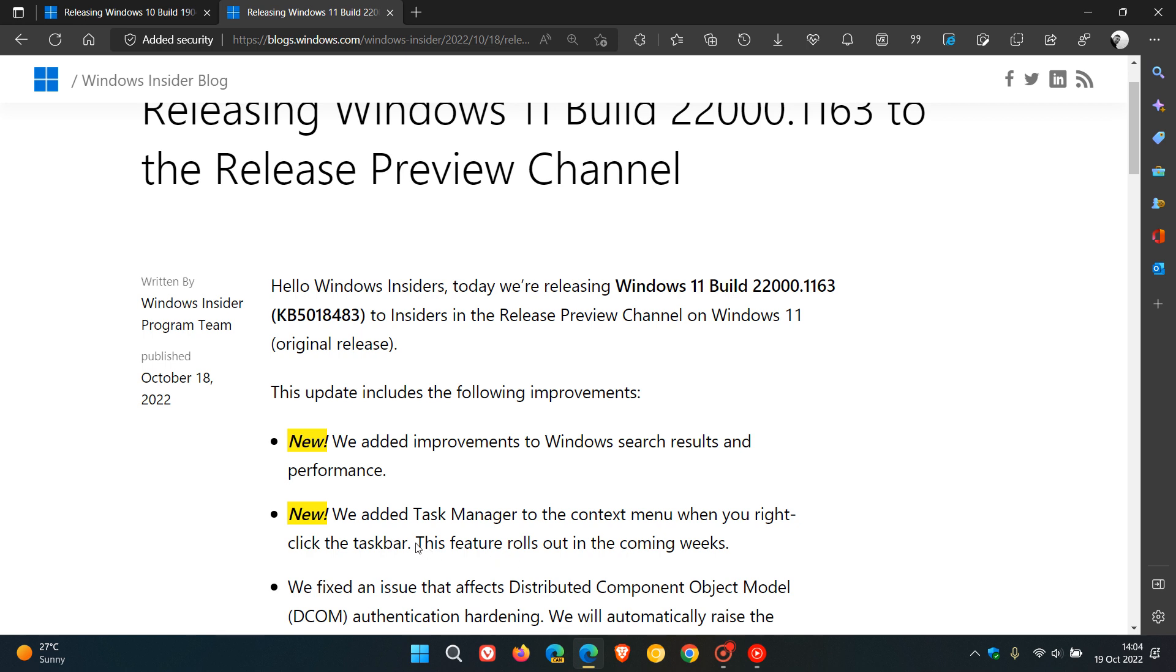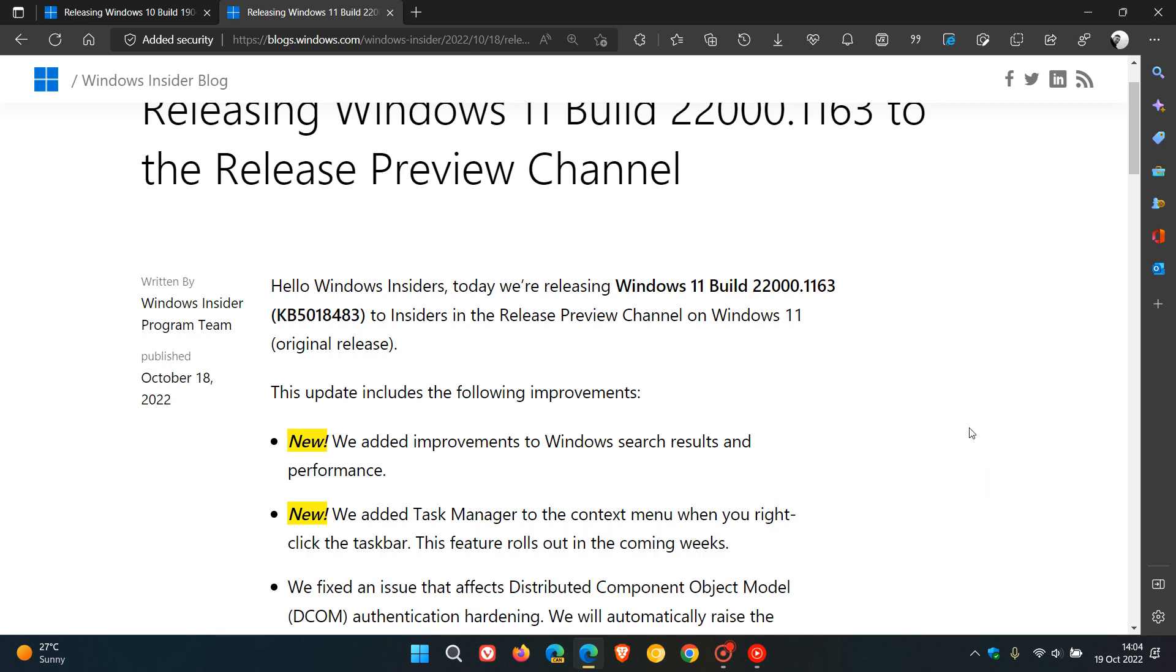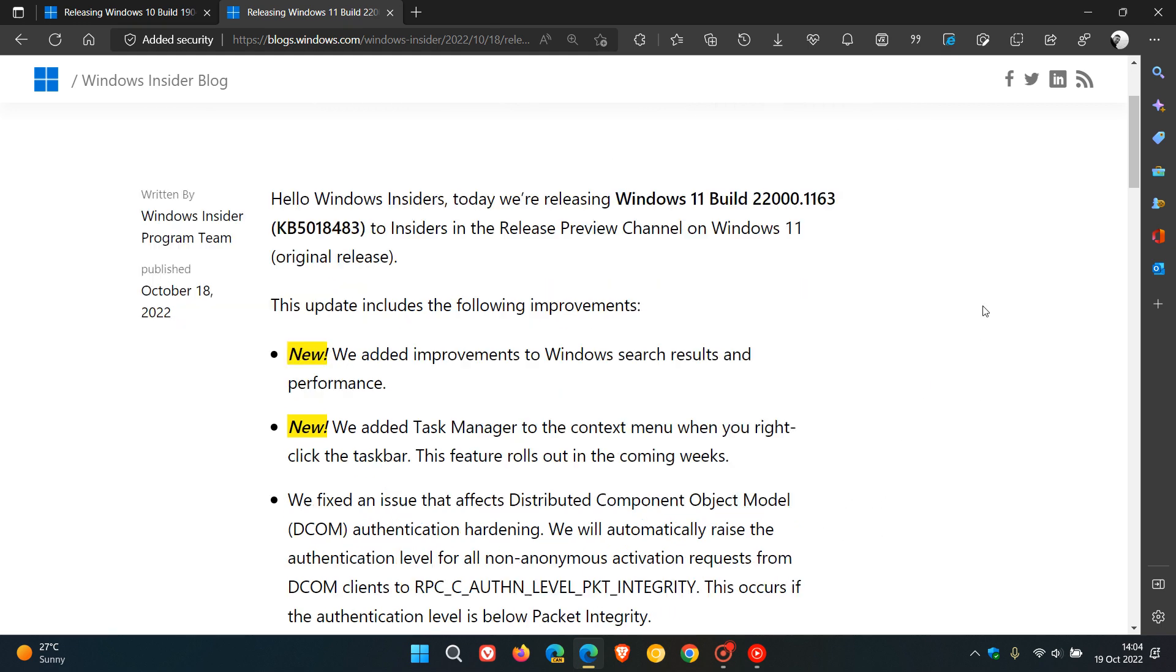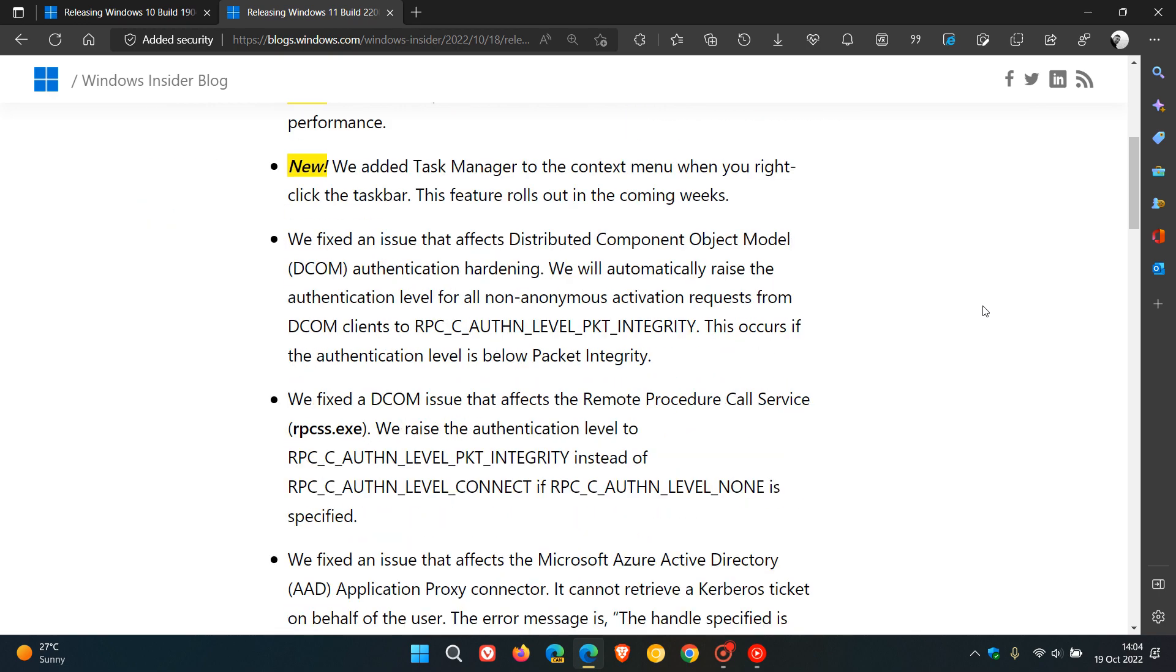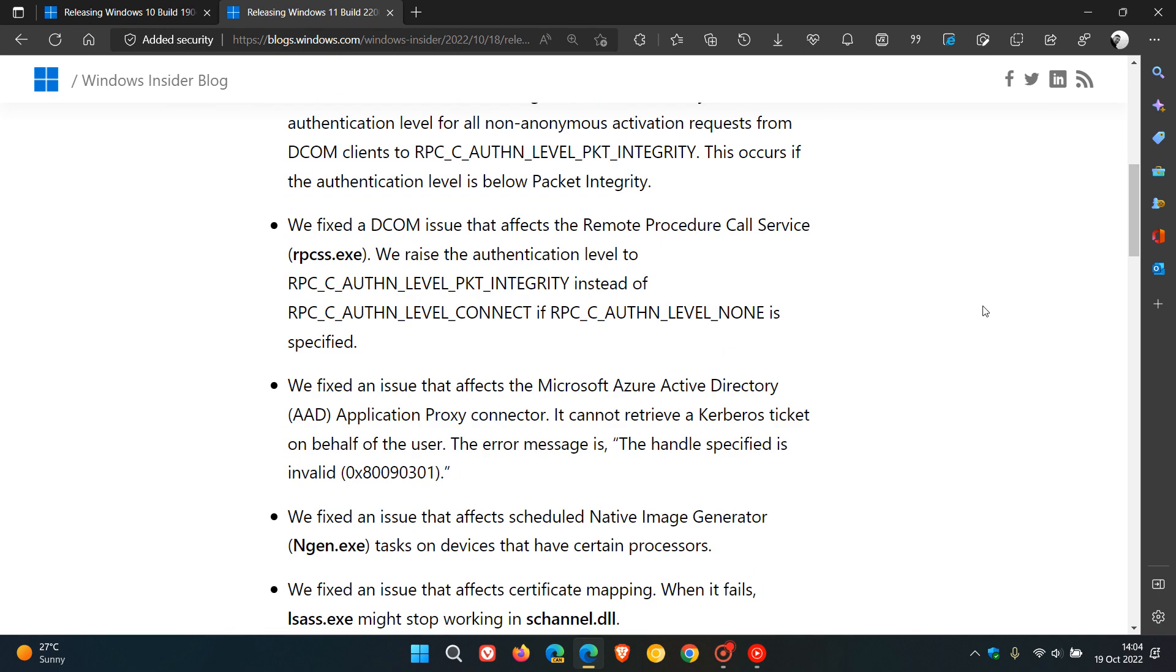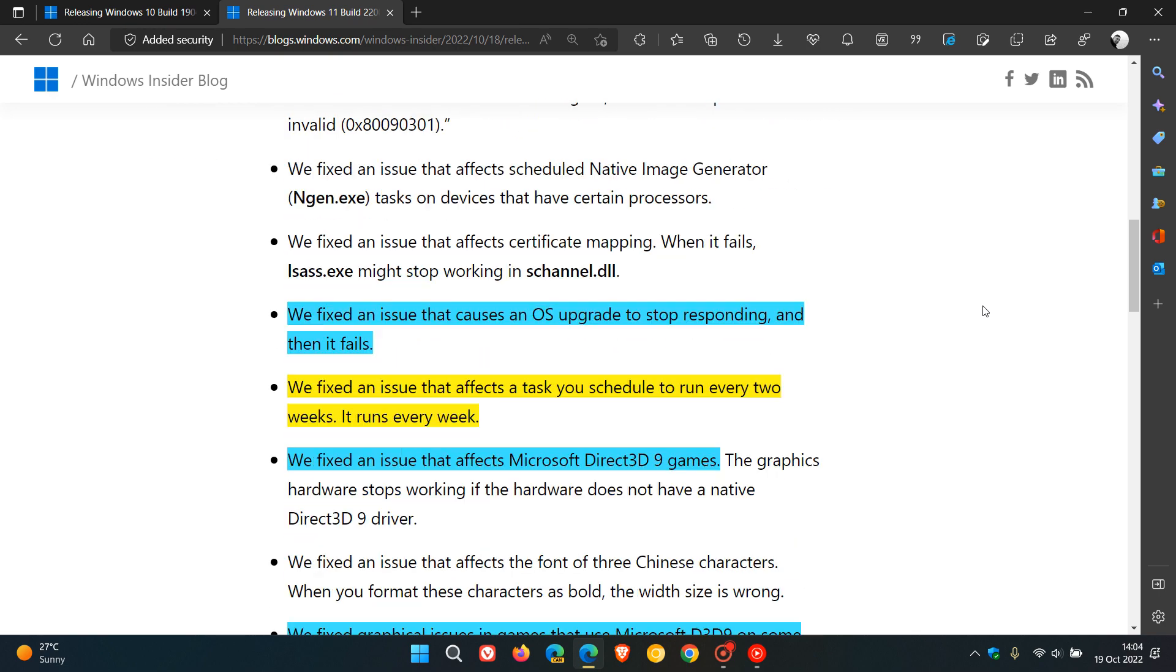But I do see they say this feature rolls out in the coming weeks. So maybe that applies to both Windows 11 version 21H2 and also 22H2. But nonetheless, a nice improvement there. And then just to have a quick look at some of the bug fixes, if you are interested.